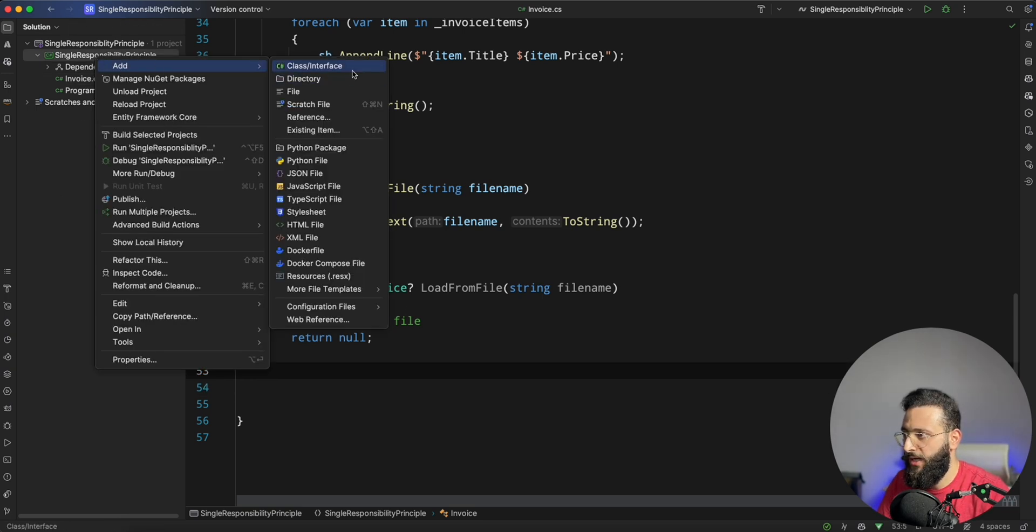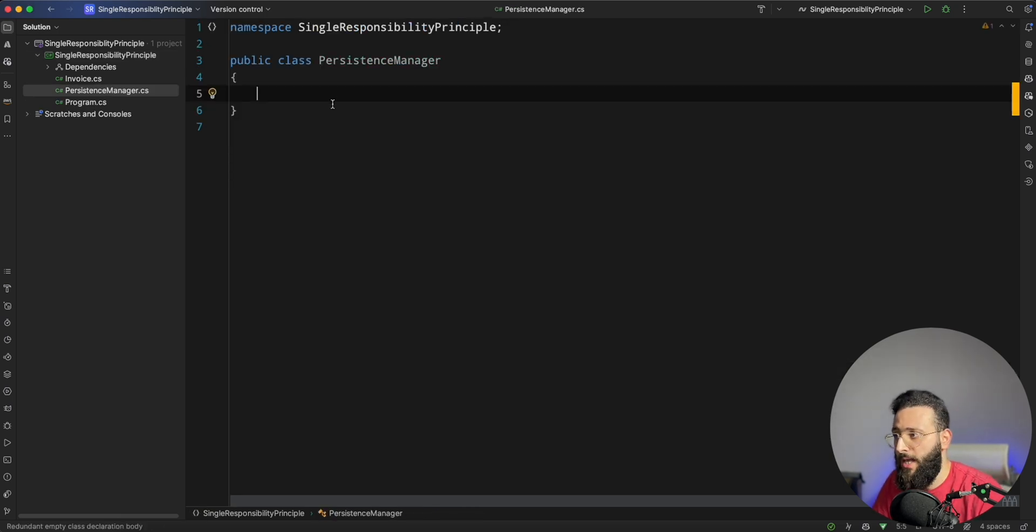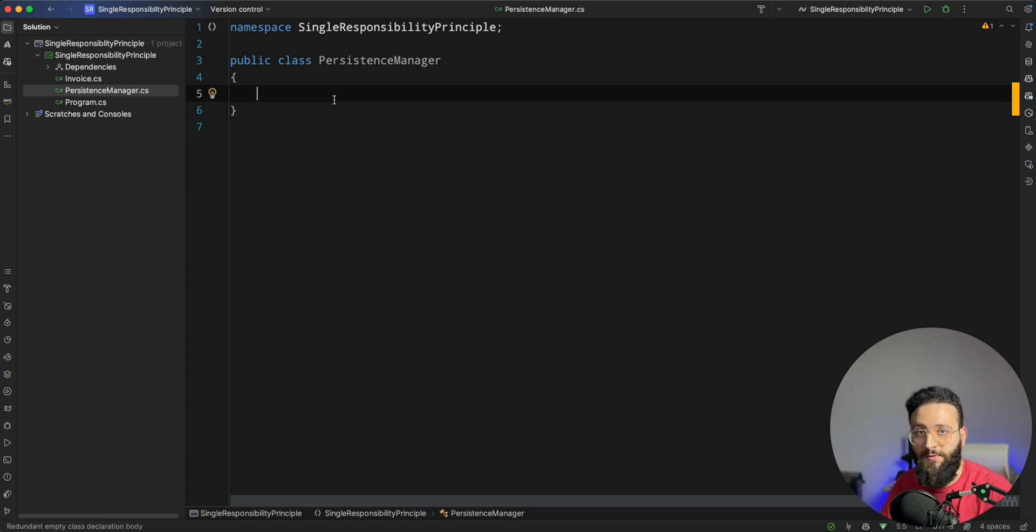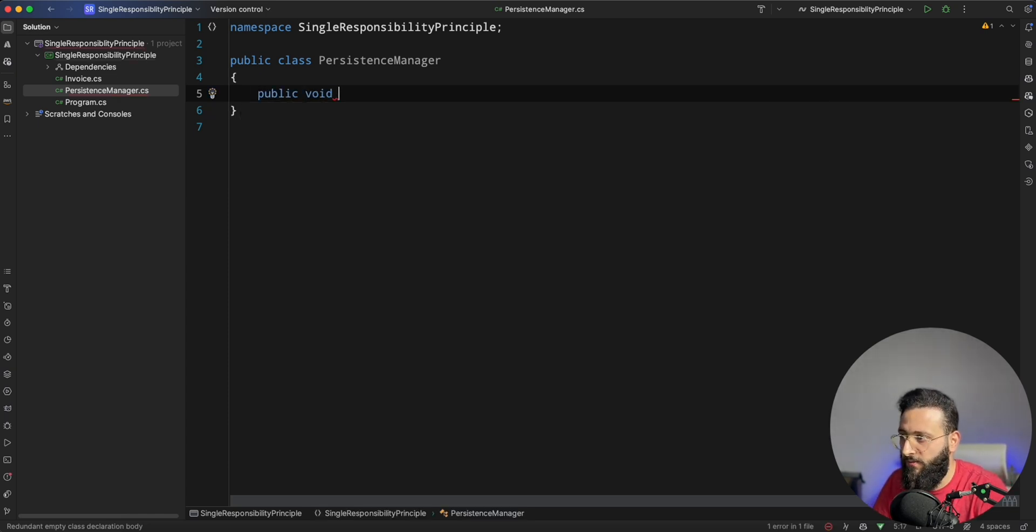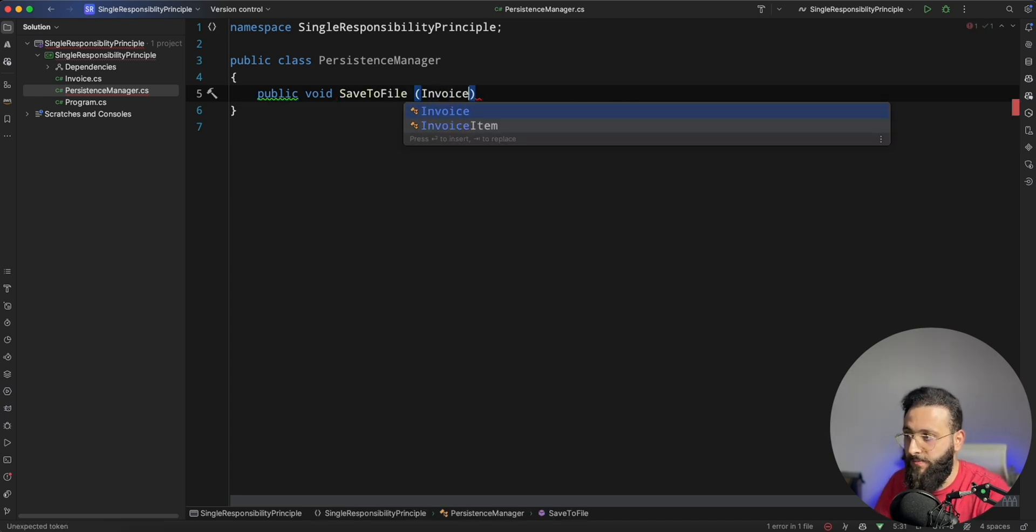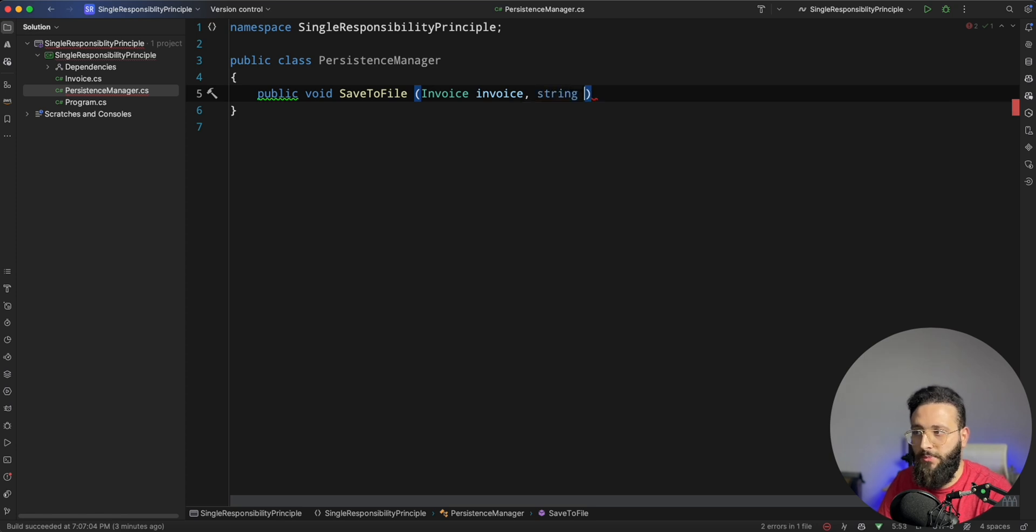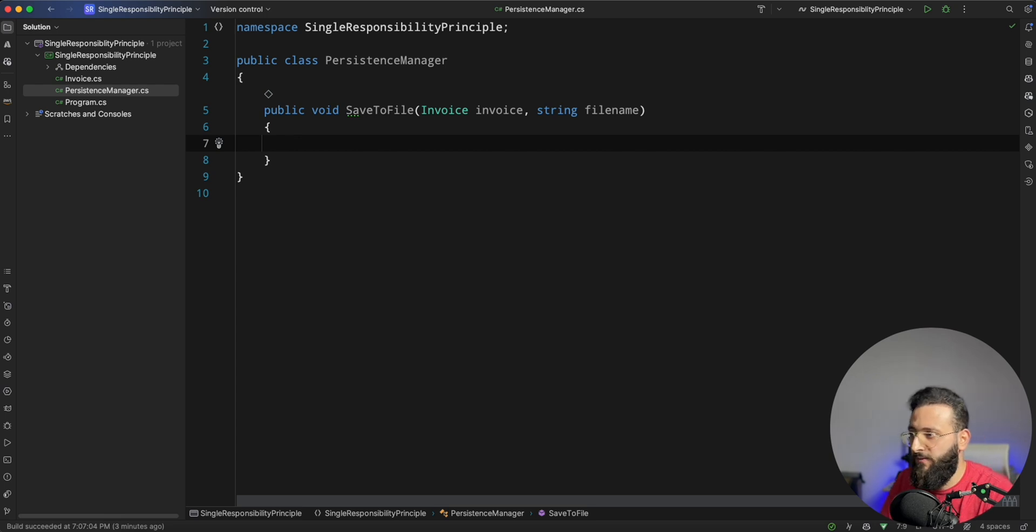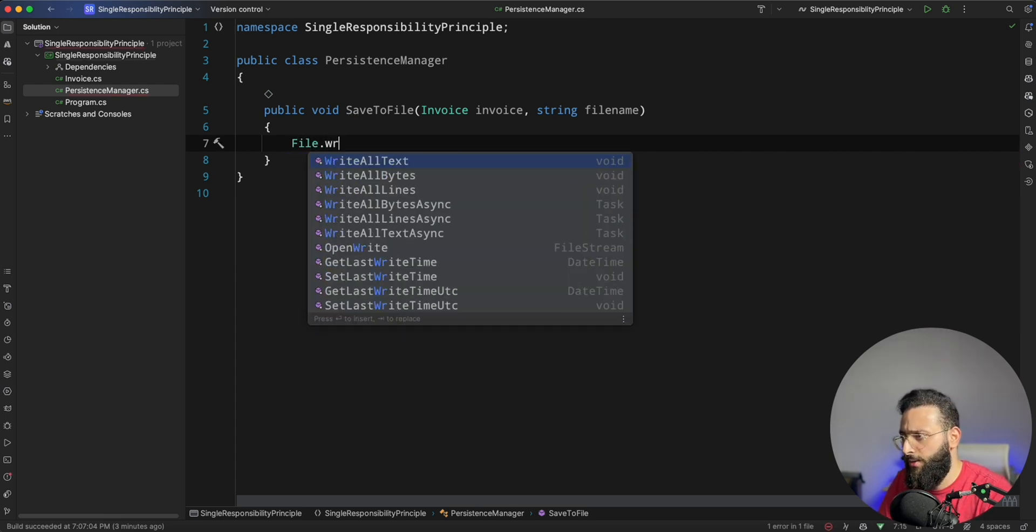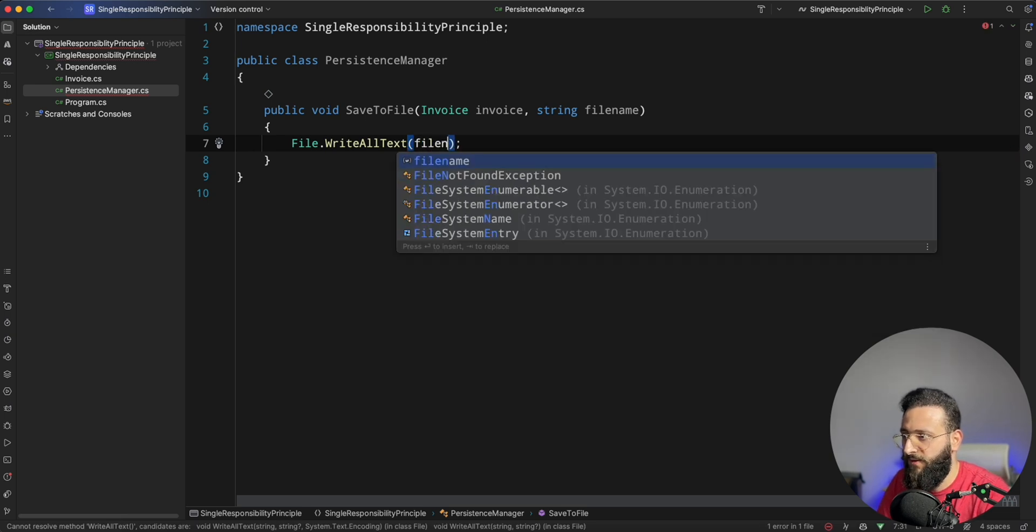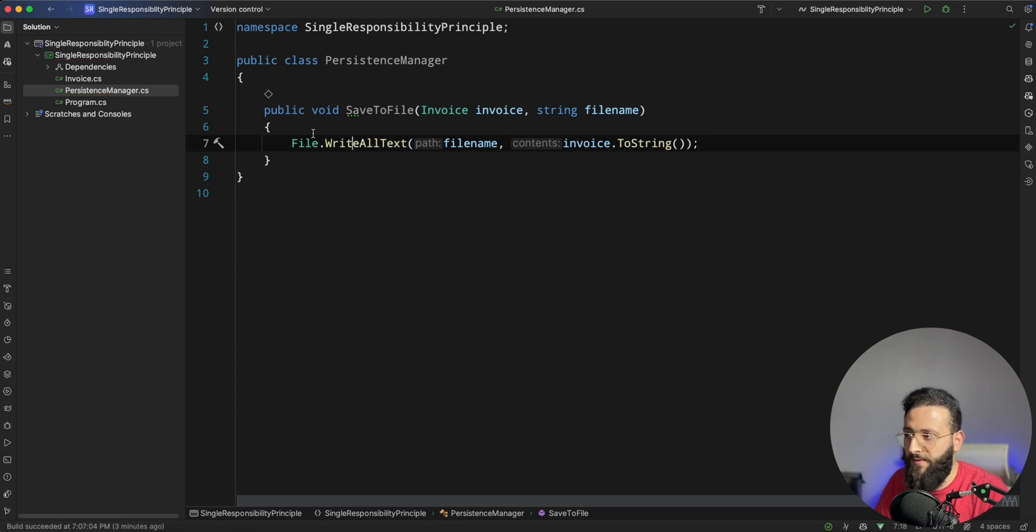So how to fix it? We can create a new class called PersistenceManager. And this class is responsible of saving and loading from file. So you can do something like public void SaveToFile, and you specify first you need to pass the invoice instance, and you can pass the file name. Where you can do a very similar thing from what we did in the invoice class, is basically File.WriteAllText, you pass it the file name and the invoice.ToString. It's a very similar thing.